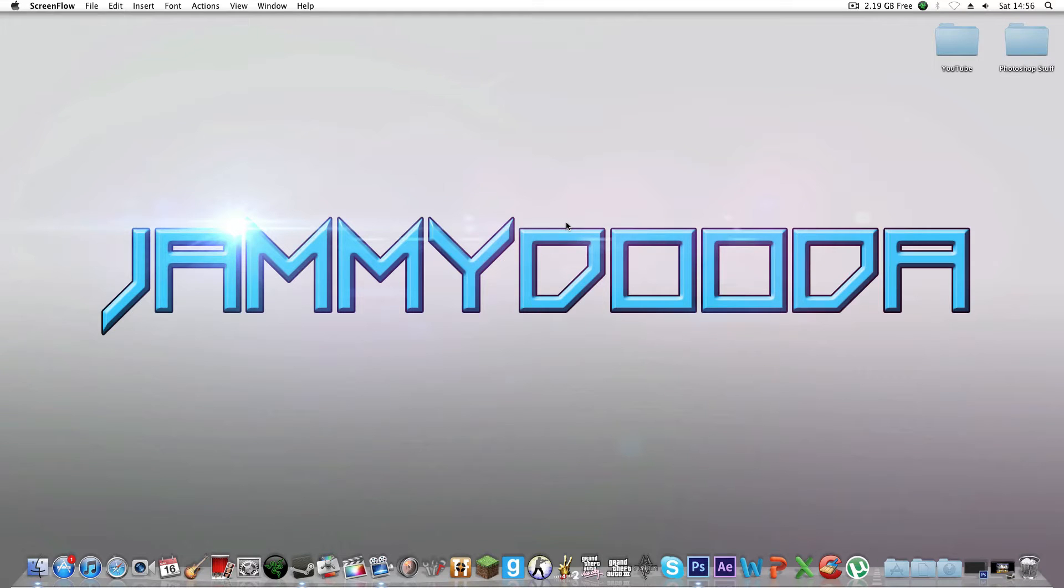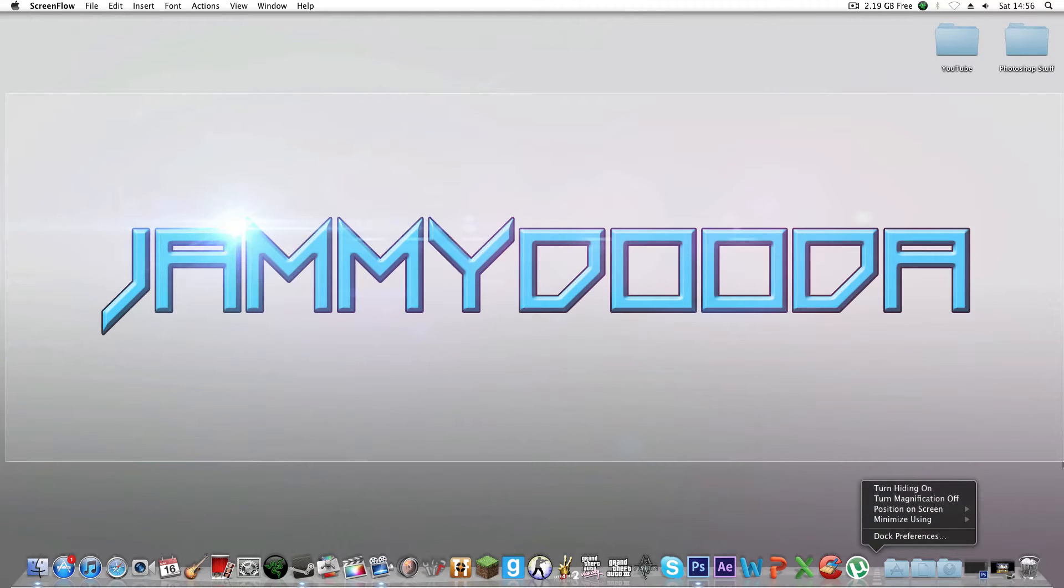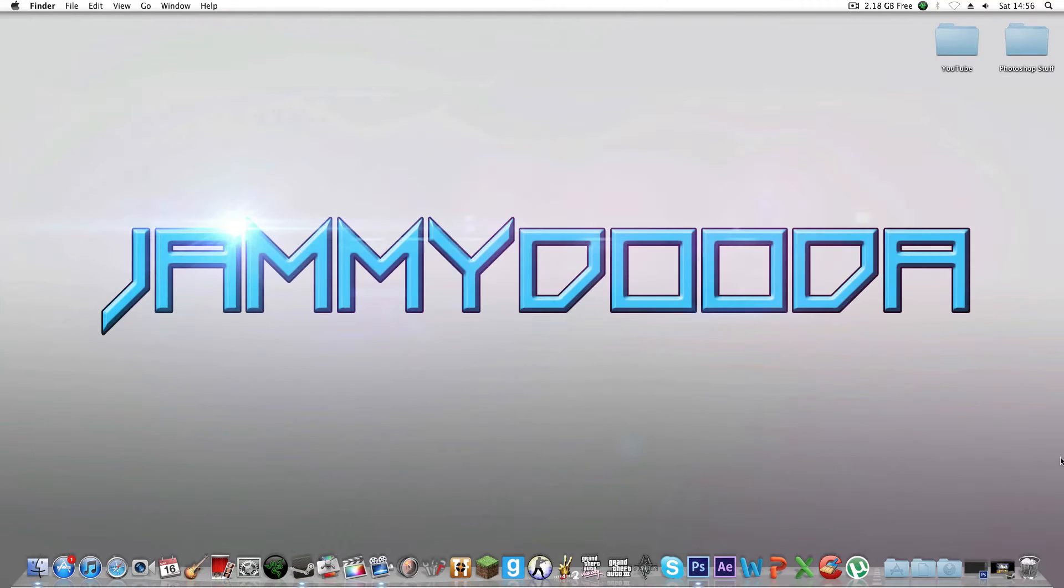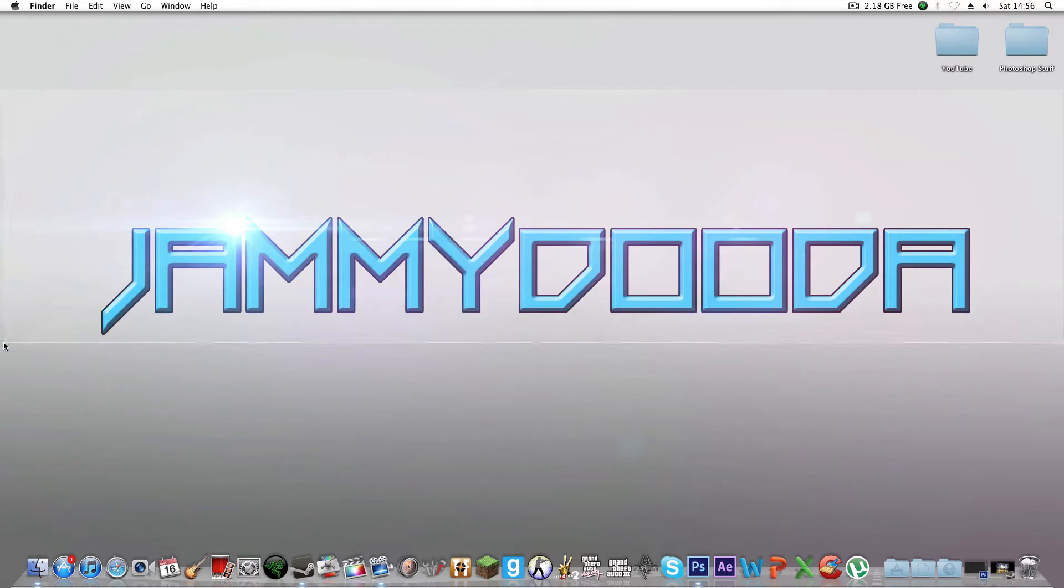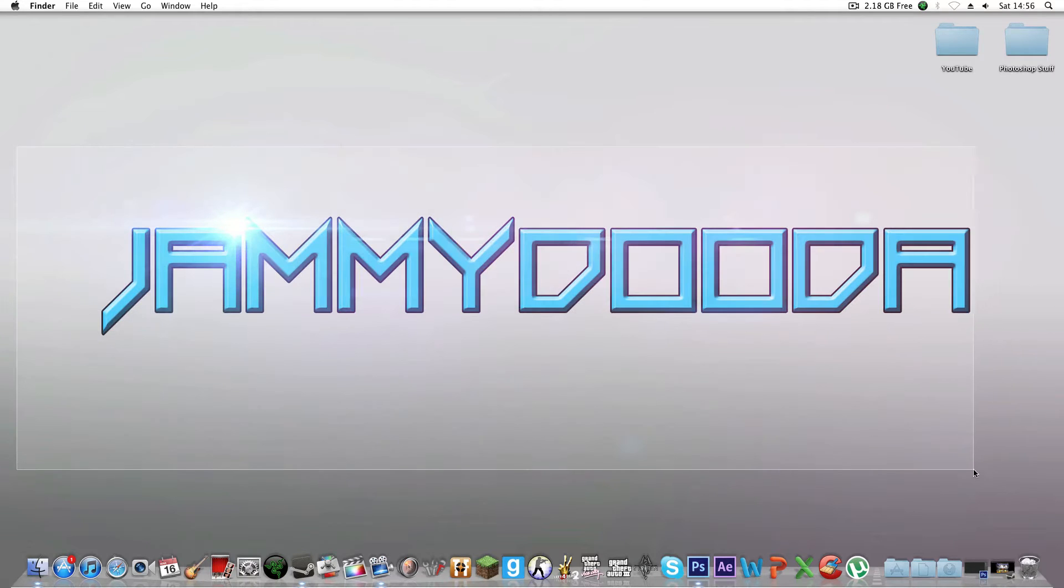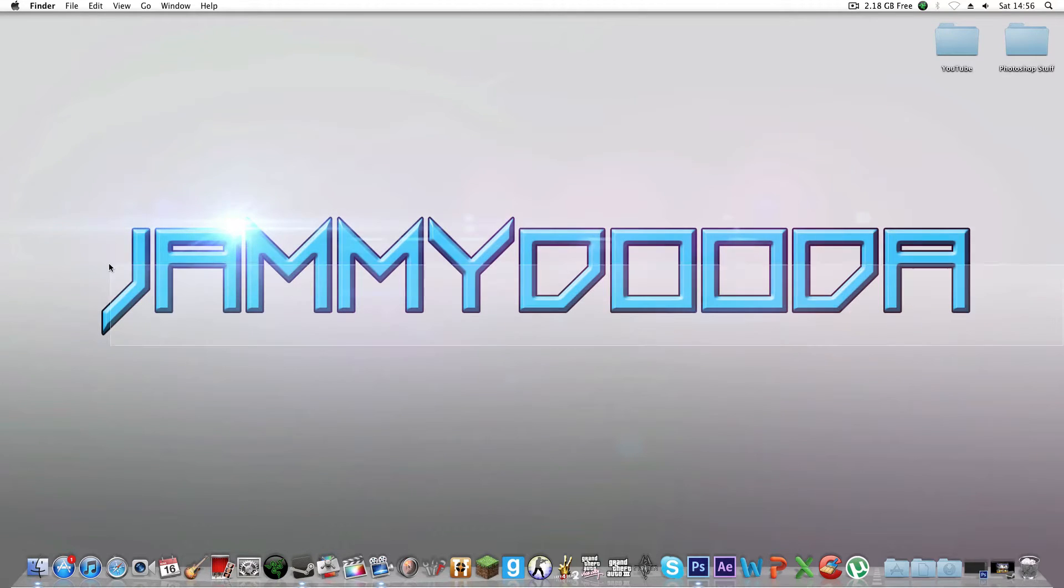Hey guys, what's up? Jared here, and today I'm going to show you how to make a desktop background similar to this one I've made here. Okay, so let's go.